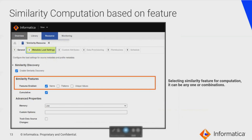Once you have configured or grouped the resources for which you want to run the similarity scan, you will come to the metadata load settings page, where you enable similarity discovery on the required features — name, patterns, or unique values — with cumulative or non-cumulative options. The custom options will enable you to use more features for this particular similarity discovery scanner.